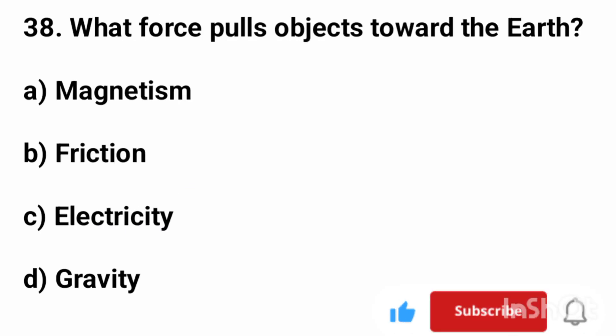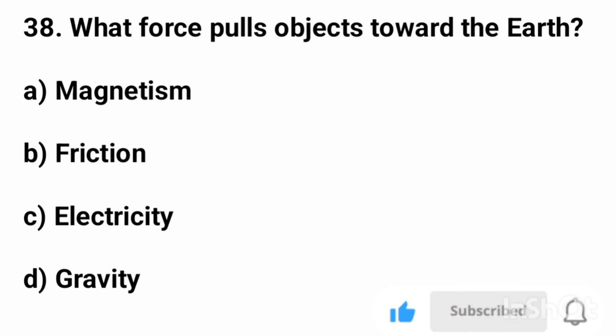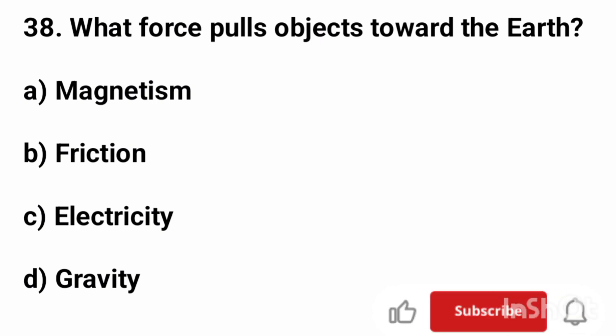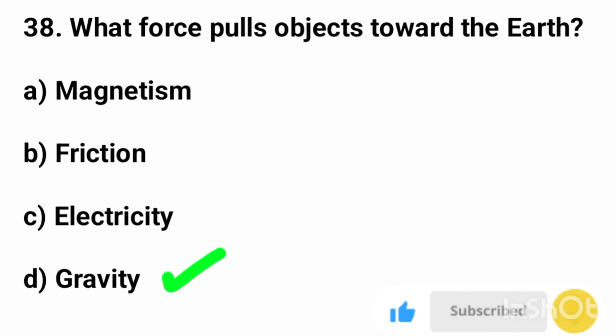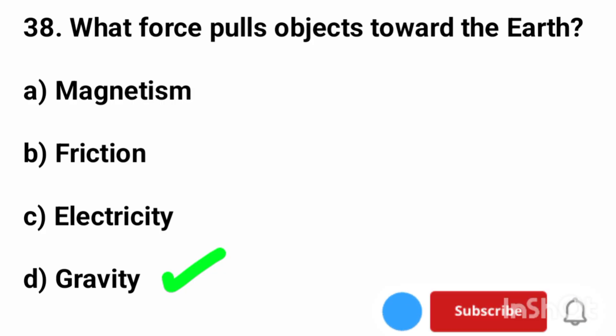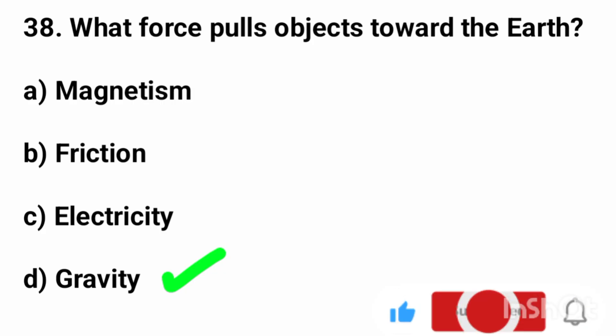Question number 38. What force pulls objects towards the earth? The correct answer is option D, gravity.